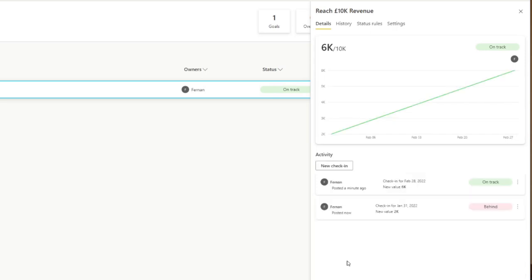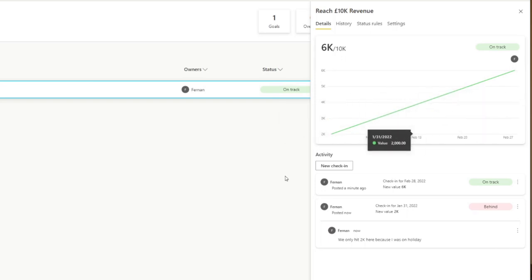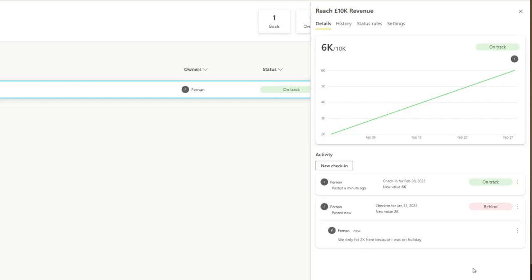It means that you can add notes for certain times of your KPI, which when you look back to it, will give you an indication of why that value was there at that point. And it makes it really easy to track. So we can say that maybe something happened here. We only hit 2K here because I was on holiday. If we hit save, you will see that now it adds a new point of value in our line chart over here. It adds a new activity here at the bottom, which is the 2K that we added along with the status and the note that we've added.